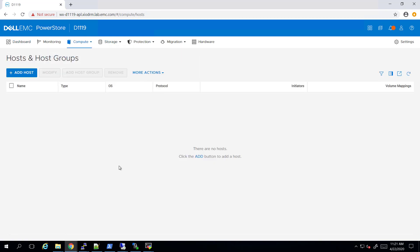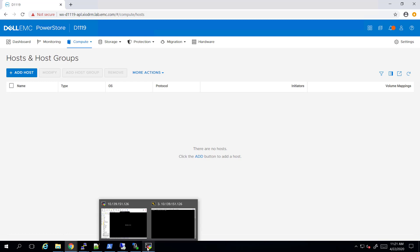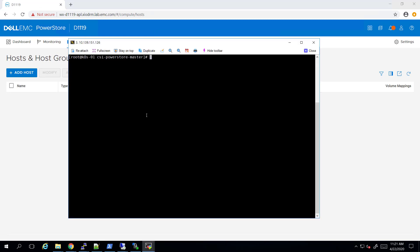This array will be connected to my Kubernetes cluster. As you can see here, I have a three-node Kubernetes cluster running version 1.15. There are no pods or persistent volumes configured at this stage.